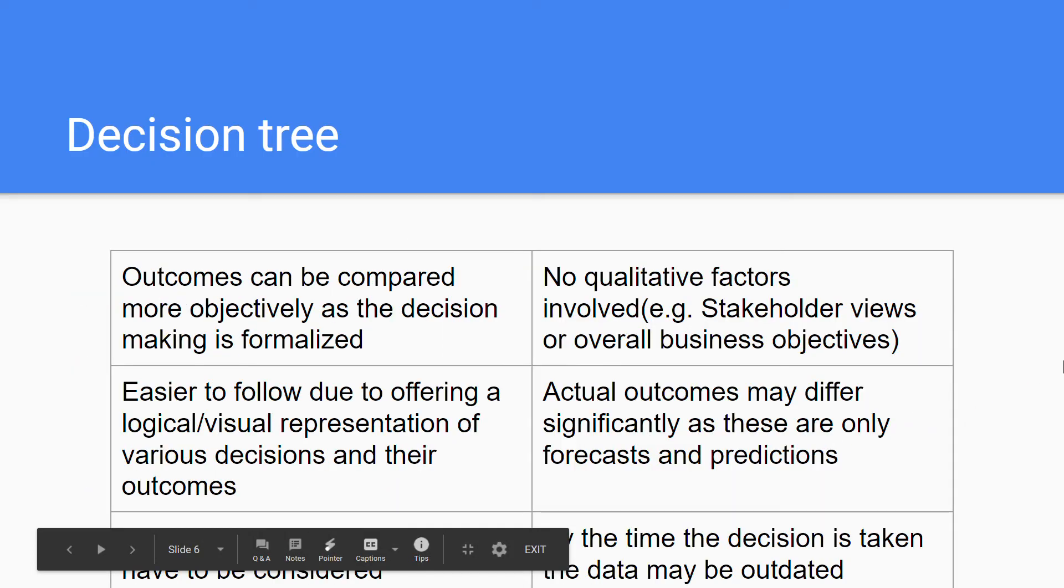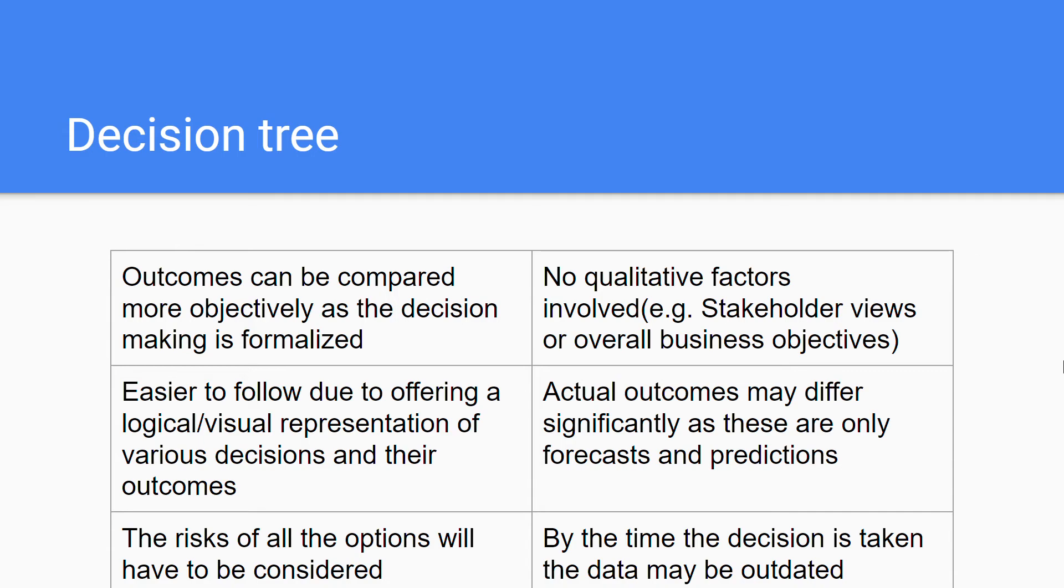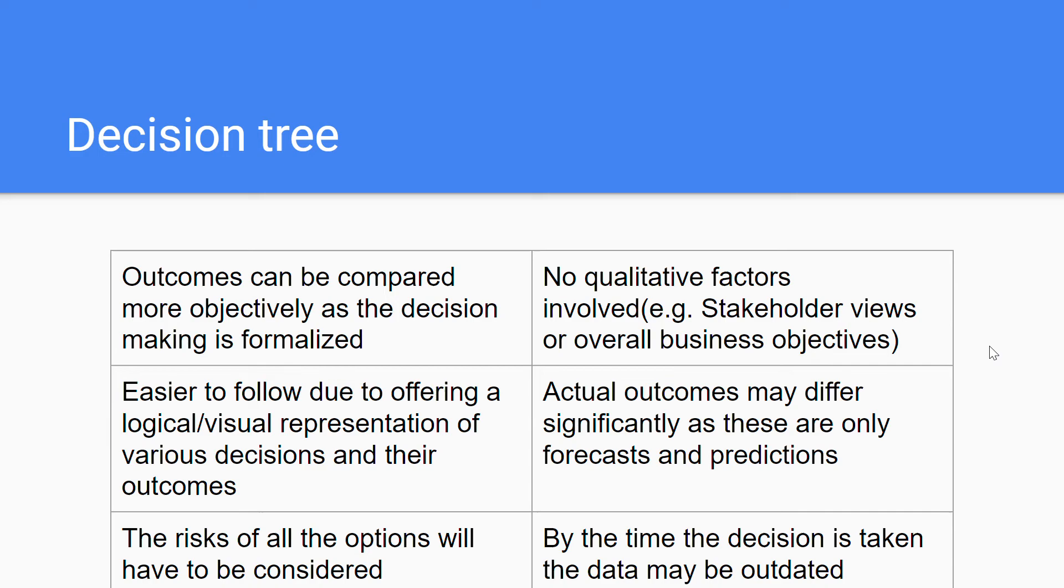Now to the advantages and disadvantages of the decision tree. The advantages are on the left and the disadvantages on the right. The first advantage is that the outcomes can be compared more objectively as the decision making is formalized. Because you do have all these steps, there's no room for subjective opinion between those steps, which makes it more formalized and therefore more objective. A disadvantage on the other hand would be that there are no qualitative factors involved, for example the views of the stakeholders or the overall business objectives are not included. There's no room for these qualitative factors, which is a pretty big deal. You can't just go off of numbers all the time, you'll also need the context.